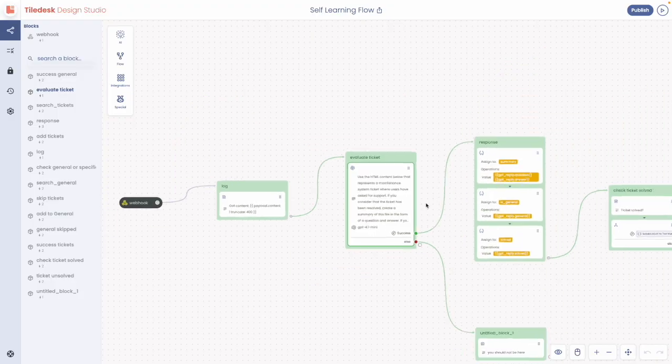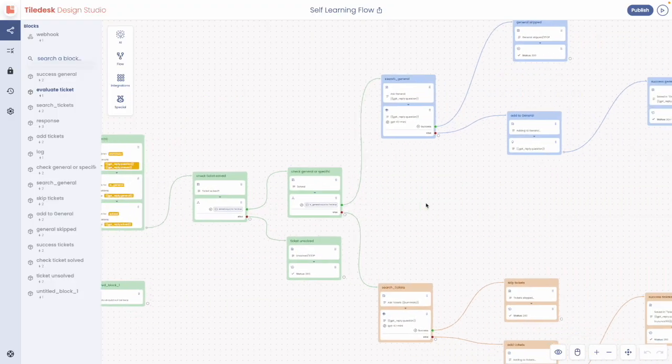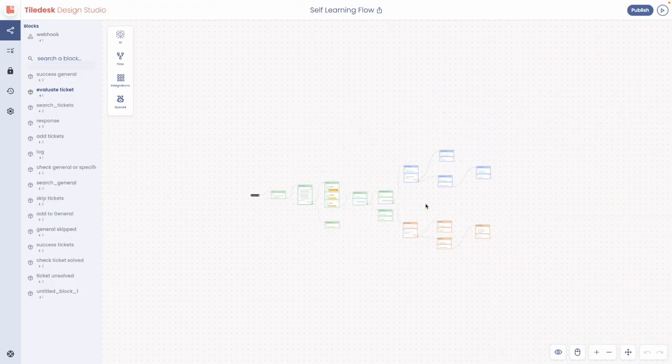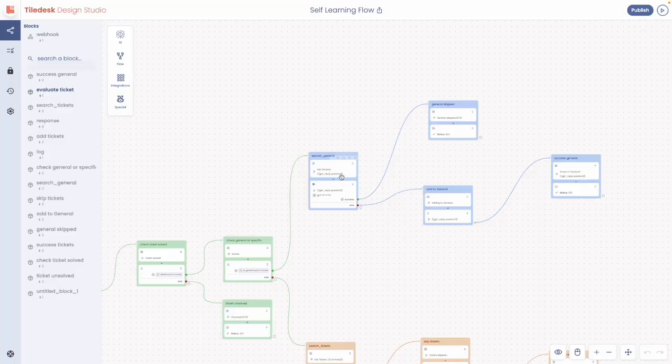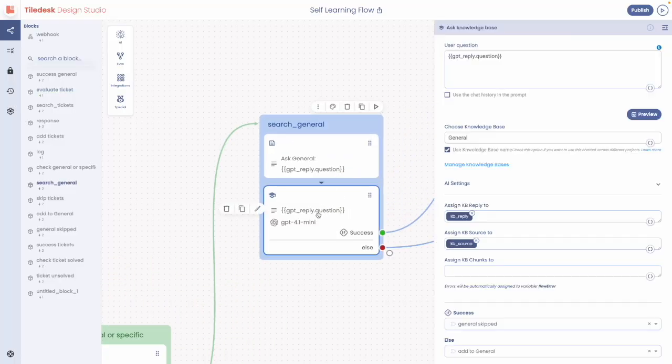If we get a bird's eye view of the flow, we can see that on the top branch, the content is saved into the general knowledge base.